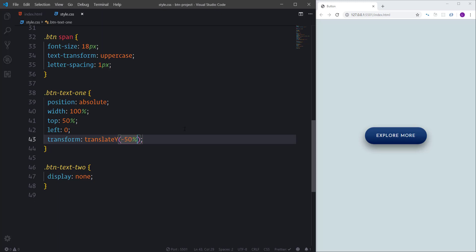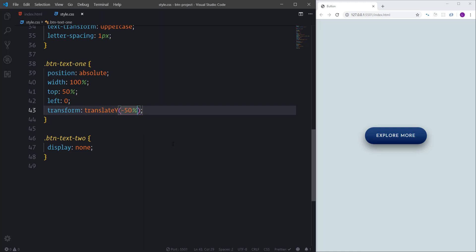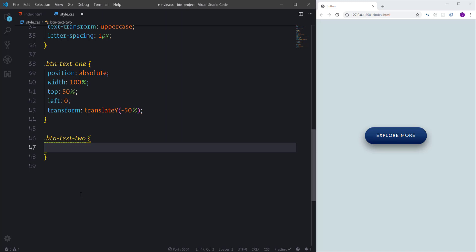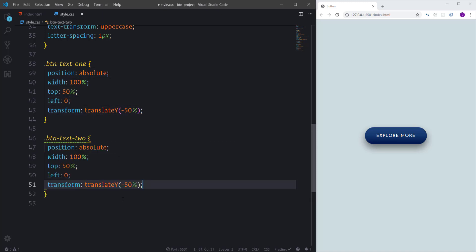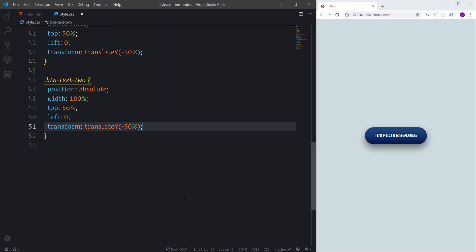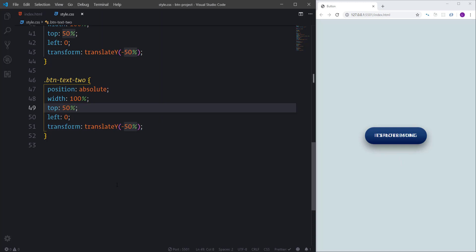Now I'll define the position for the second span element. By default I'll place it down below the button, and on hover we'll move it up to display as the button's content. I'll remove display none and copy the same position properties from the first span. Then I'll change the top value to 150% so the second span sits below the button. Everything is ready — it's time to create the hover effect.